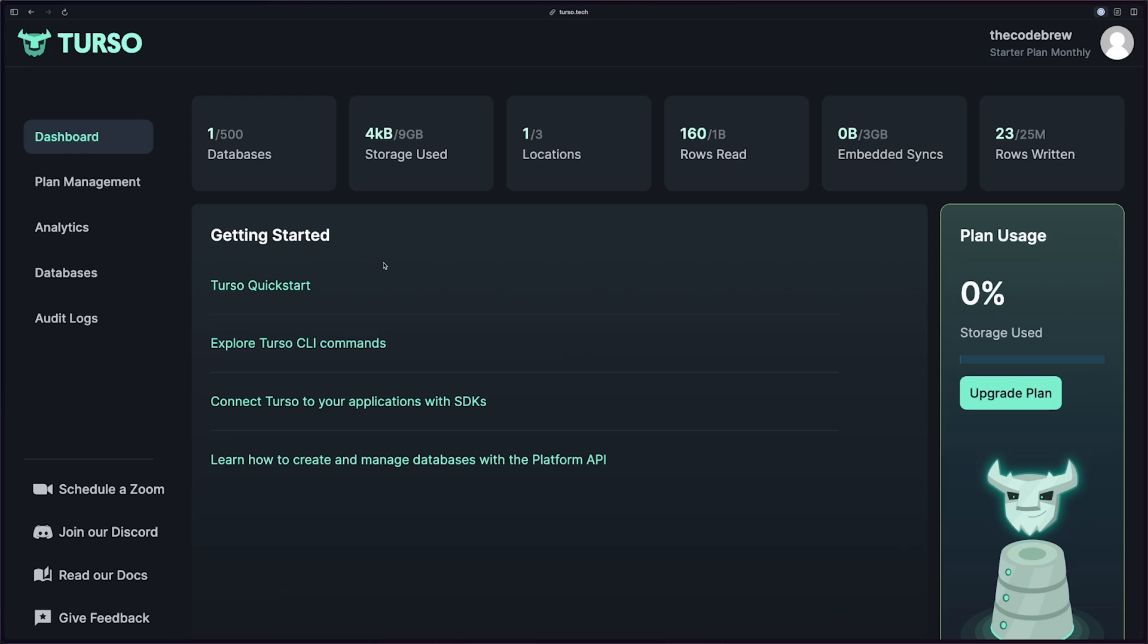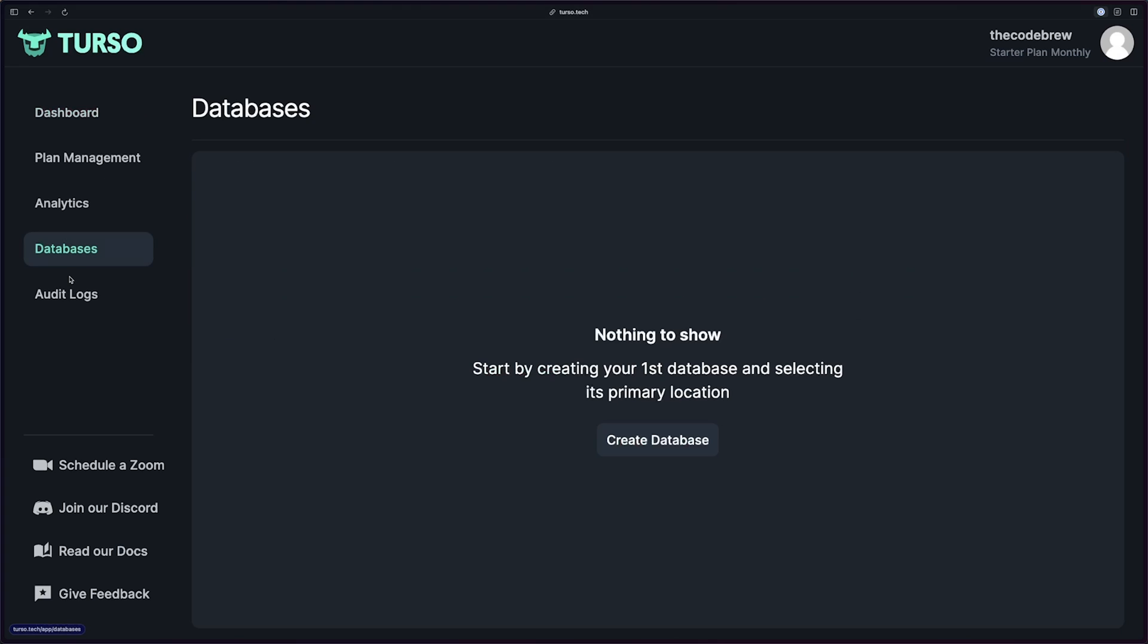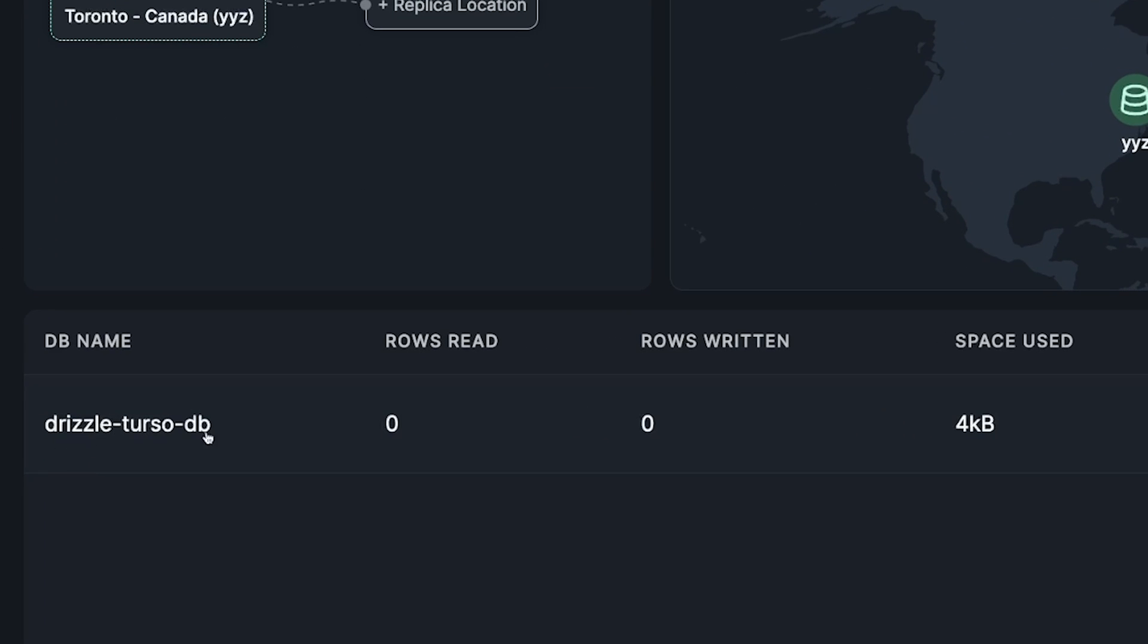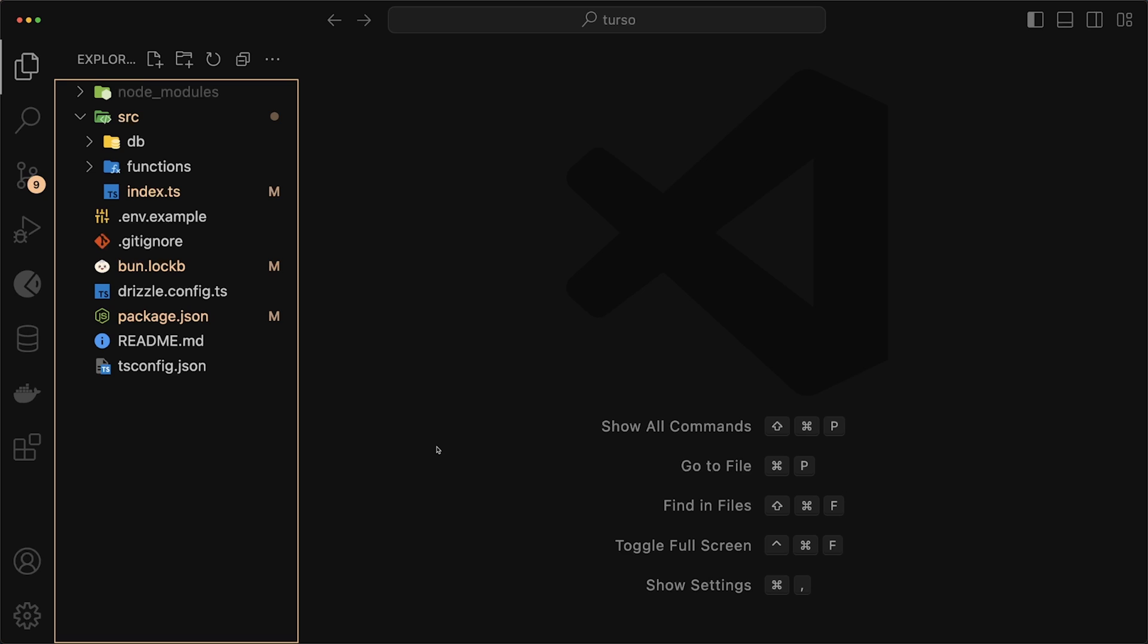If I quickly log into Turso, you'll see on my dashboard that I now have one database. And if I go down to my databases, the database that we just created is down here. So I'll have my drizzle-turso-db.